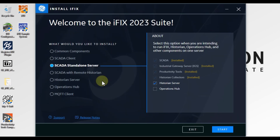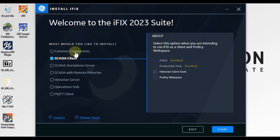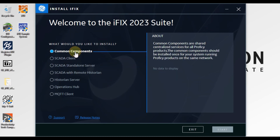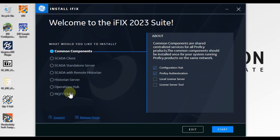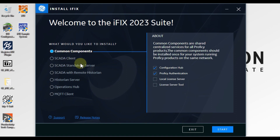I have clicked on Install More Products. Now you can see you can install SCADA client, common components, and everything you want — you can install it along with the iFix HMI SCADA standalone server. However, I am not going to install this additional software for now. This video is just to demonstrate how to install the SCADA standalone server for iFix version 2023.